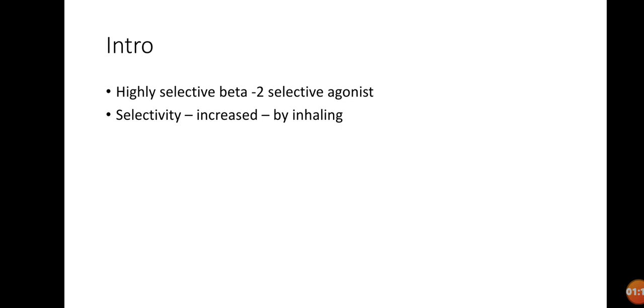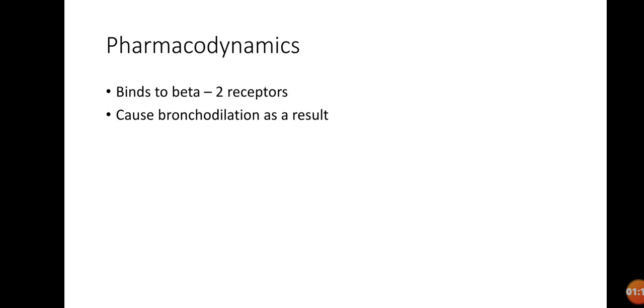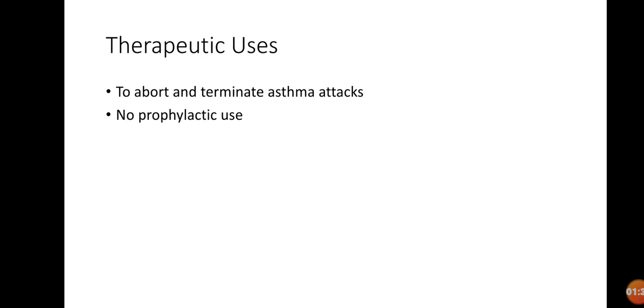Next, we have pharmacodynamics, the mode of action. It acts on the beta-2 receptor and causes the spasm to go away, causing relaxation of the bronchioles, known as bronchodilation.